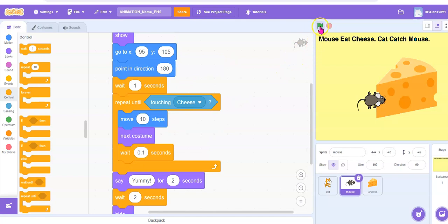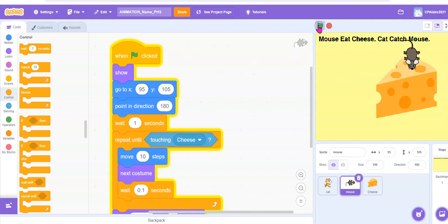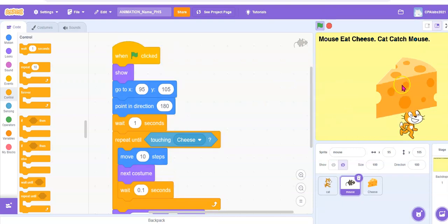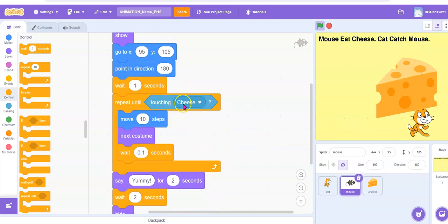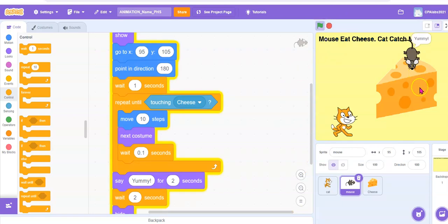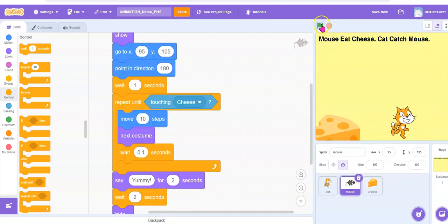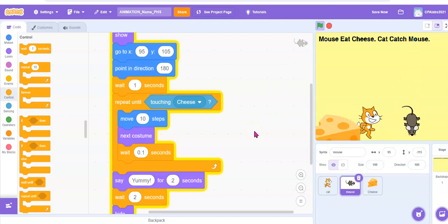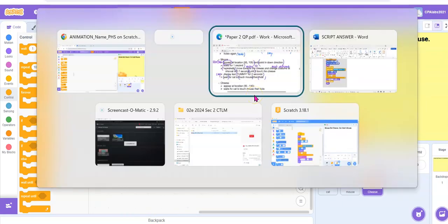The mouse is not moving — that's because the cheese is too big; it has already touched the cheese at the beginning, so there's no need to move. Repeat until touch cheese — if it touches the cheese just say yummy. No wonder the mouse says yummy immediately because it's already touching the cheese. So now what we have to do — move the cheese aside and see whether it moves. Yes, it's actually moving. It can't find the cheese now, but you can see its tail is moving. The cat can find the mouse.